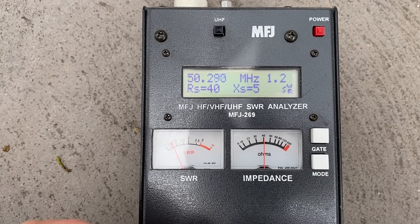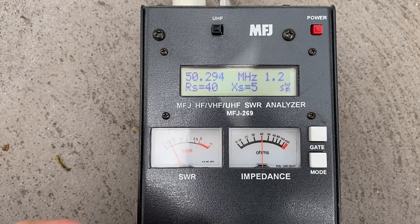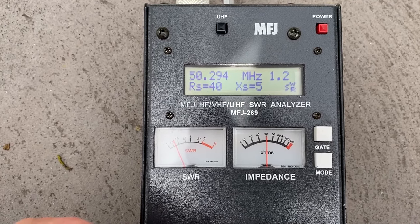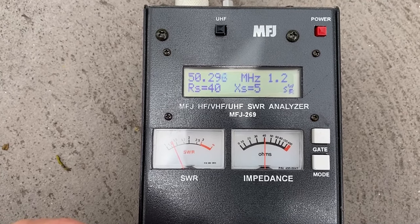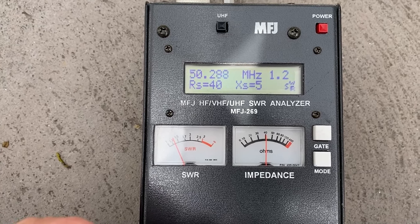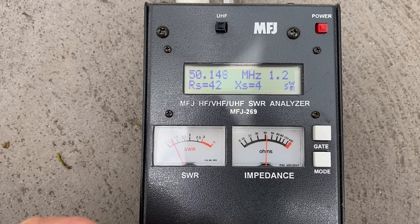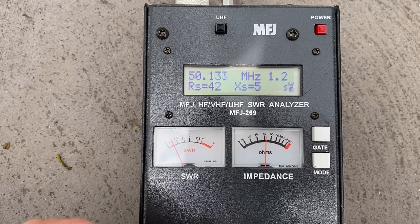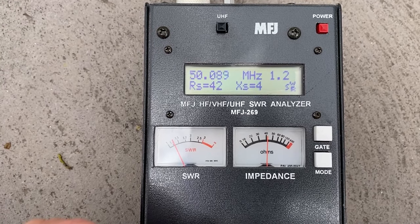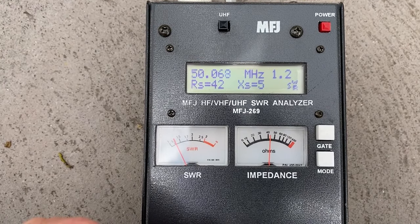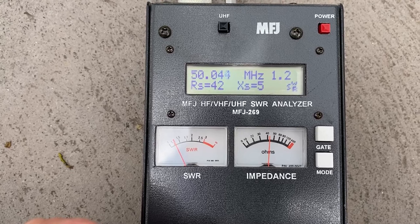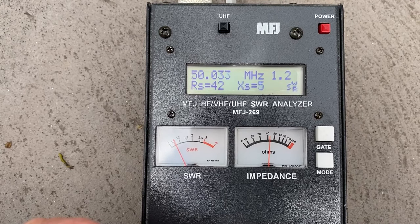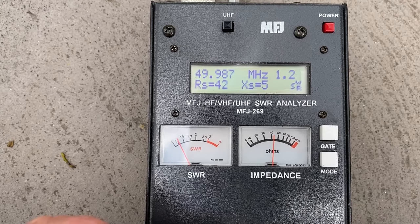Almost where I want it. Perfectly there at 50.3, 1.2 to 1. So we're looking pretty good there. We go a little bit more, 50.1, 1.2 to 1. 50 megs, 1.2 to 1.